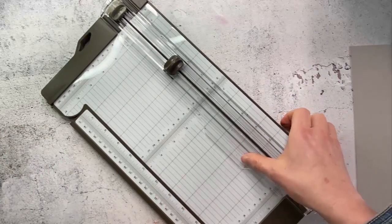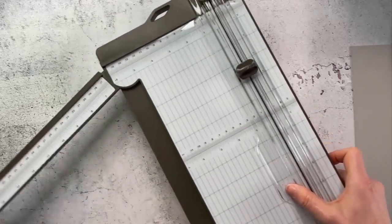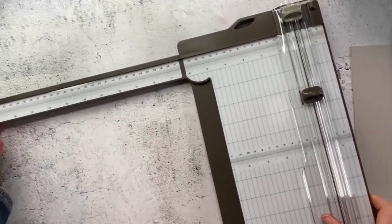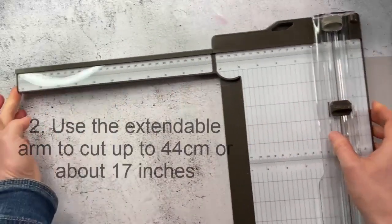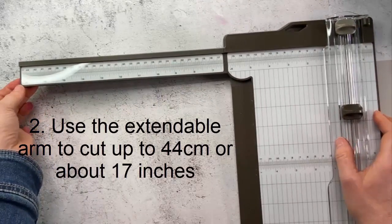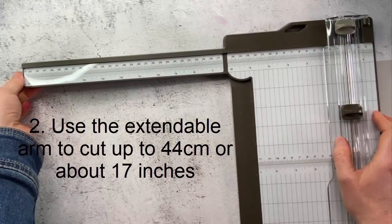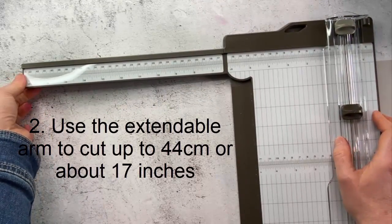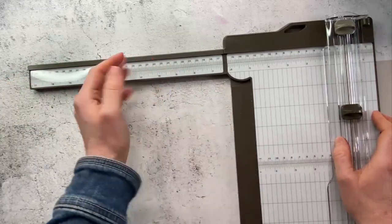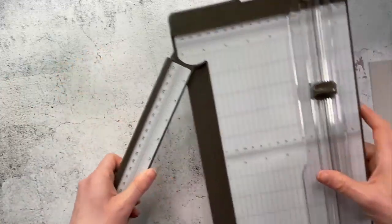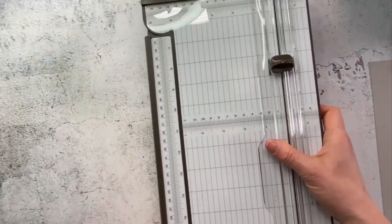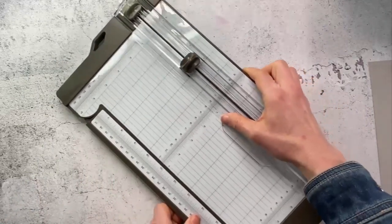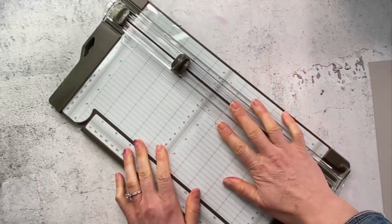Now speaking of the arm, it does have an extendable arm so you can cut all the way up to just over 17 inches or about 44 and a bit centimeters. Some people maybe haven't realized that it extends out and then tucks back in and it's got a little foot underneath so that it's nice and stable.